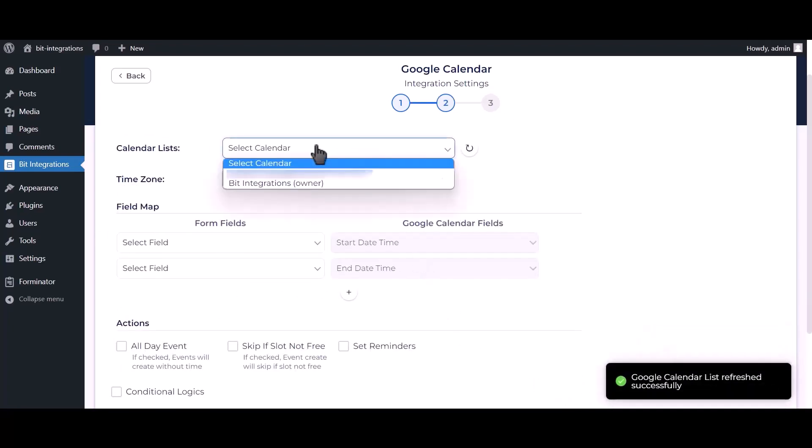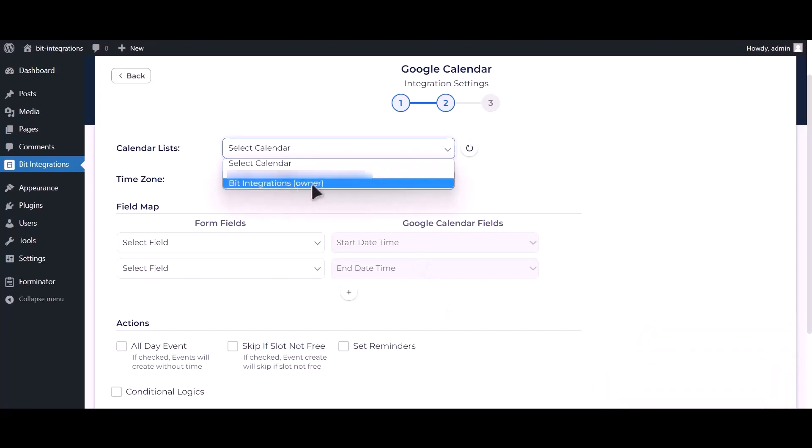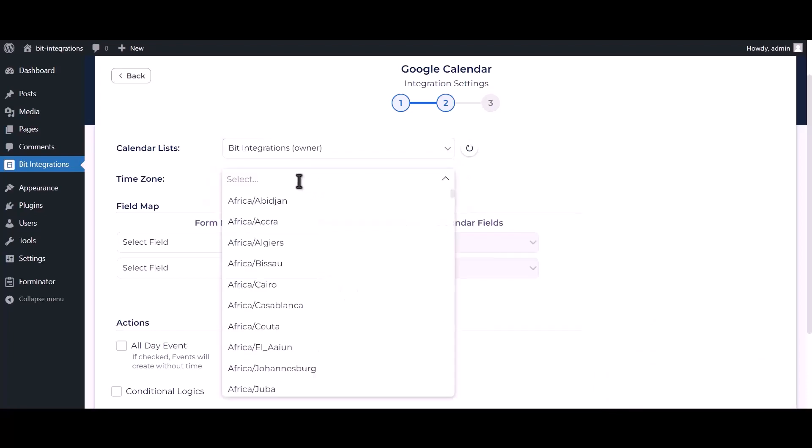Select your calendar. Choose your time zone.